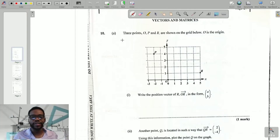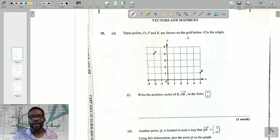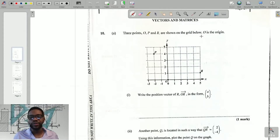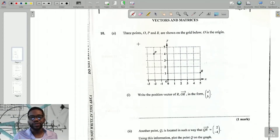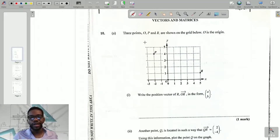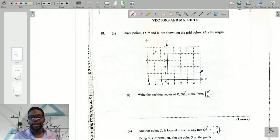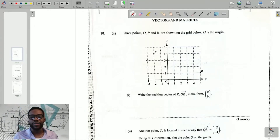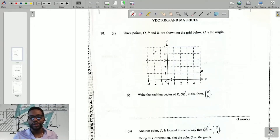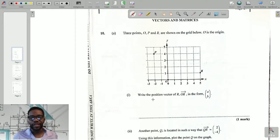Question 10A says that three points O, P, and R are shown on the grid below. O is the origin. We often use O to represent the origin because whenever it comes to OP or OR, we are talking about the position vector — meaning that you take it from the origin.